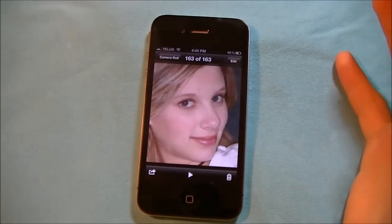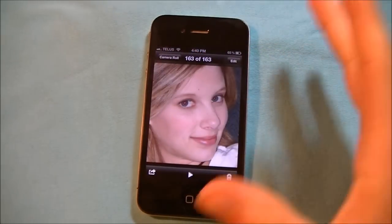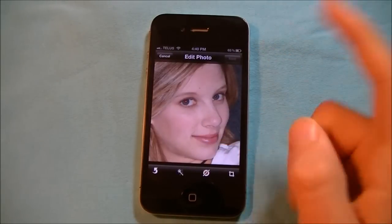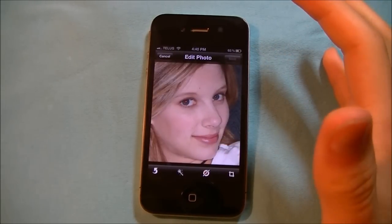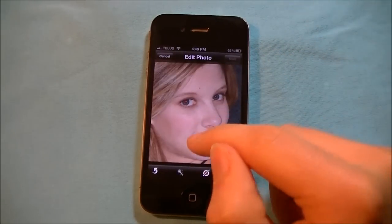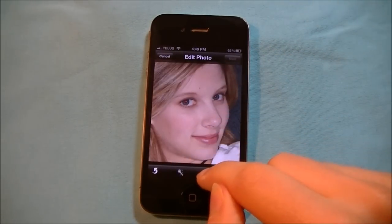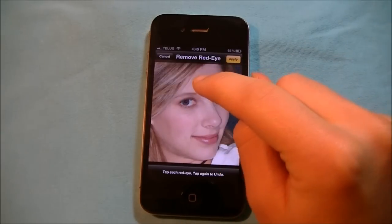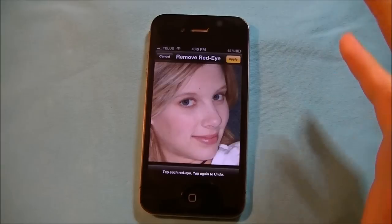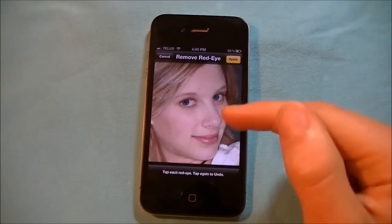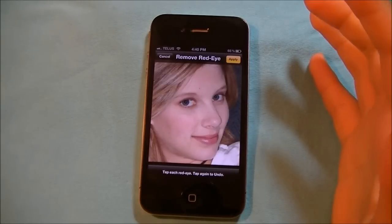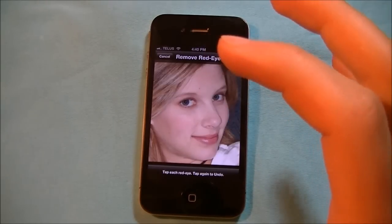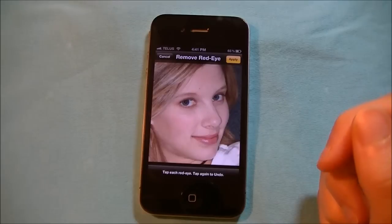So I Googled someone that had red eye so I could try out the red eye reduction, and I found this person. So hit the red eye button, hit the red eyes just like that. As you can see, the red eye was reduced and there is no red eye.